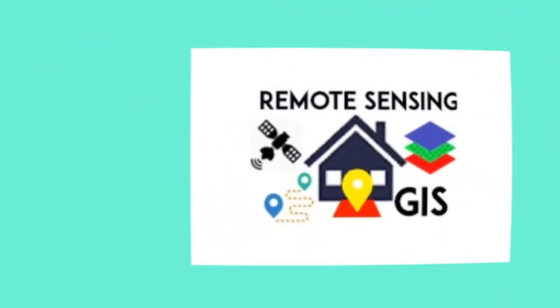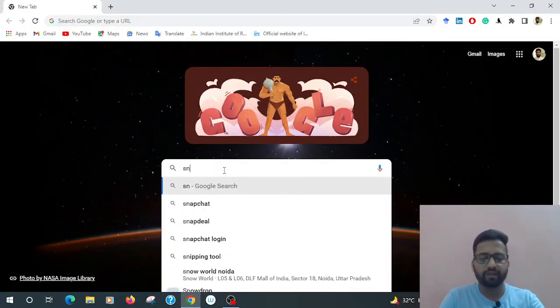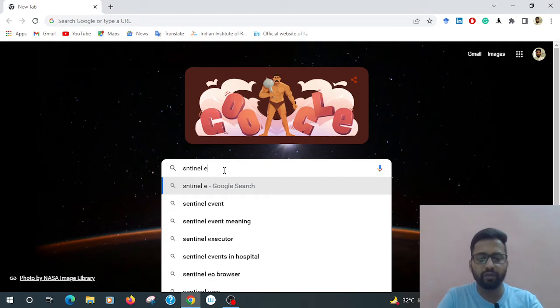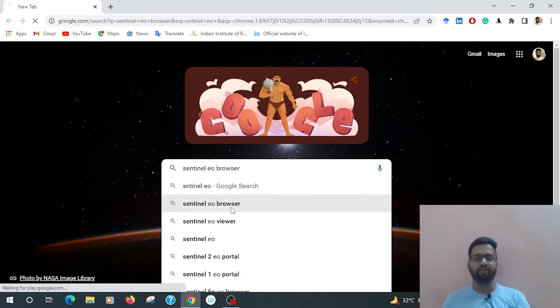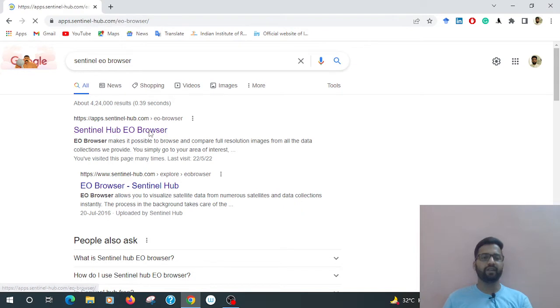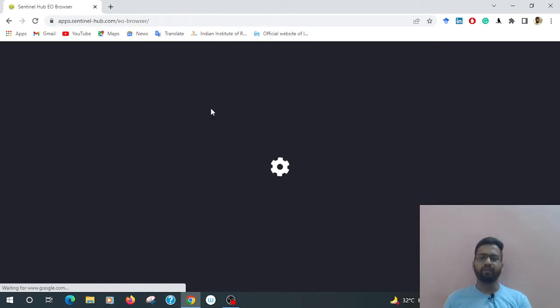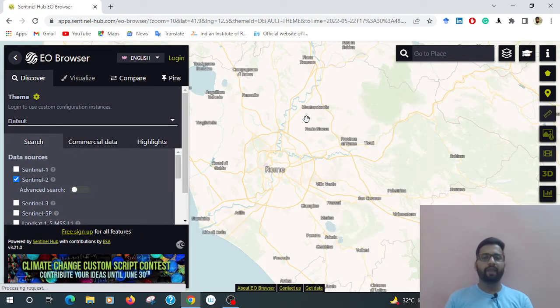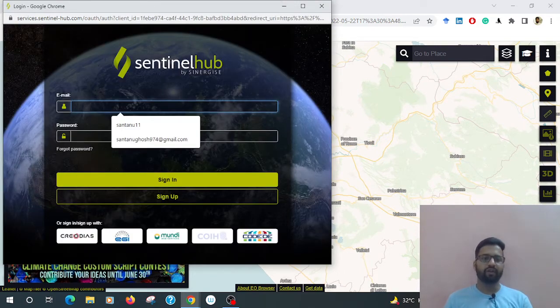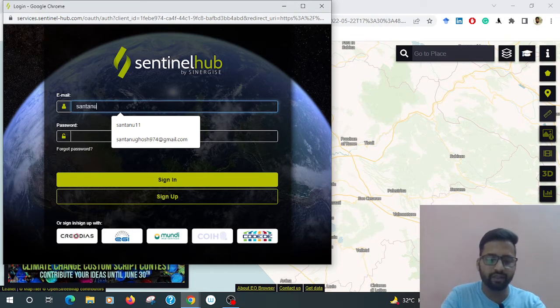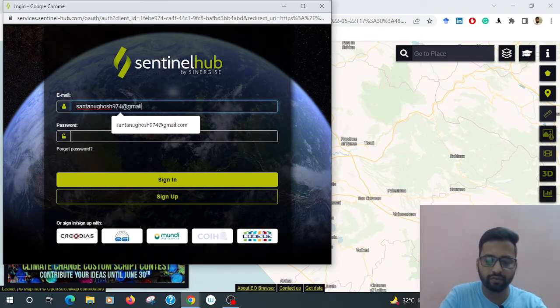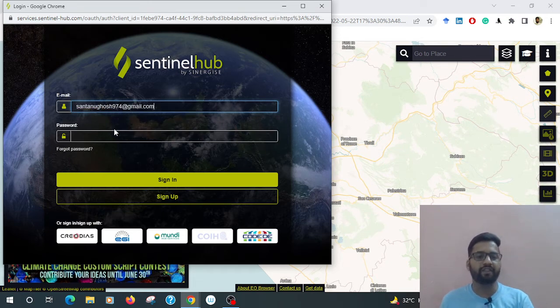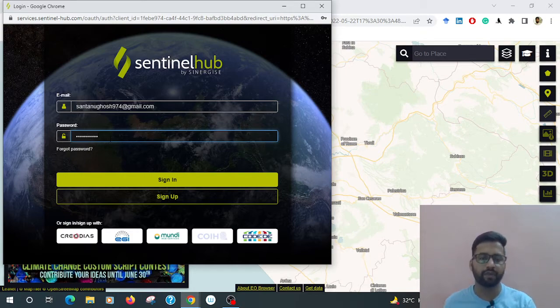At first, go to Google and type Sentinel EO Browser. That is the Sentinel Hub Browser. Click it. Now open the Sentinel Hub EO Browser. At first, you have to log in. I already have an account, so type your registered email ID and your password, then sign in.